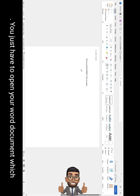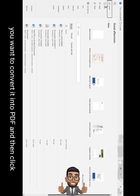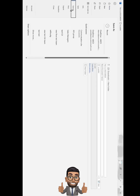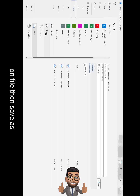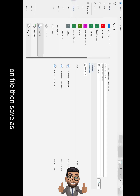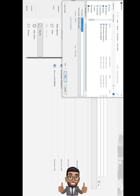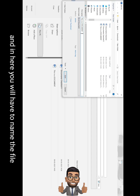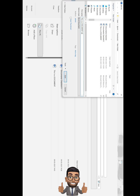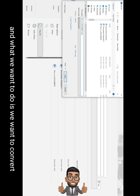You just have to open your Word document which you want to convert into PDF, then click on File, then Save As, and then click on Browse to locate the destination where you want to save the file. In here you will have to name the file.